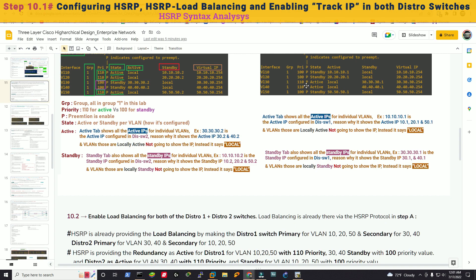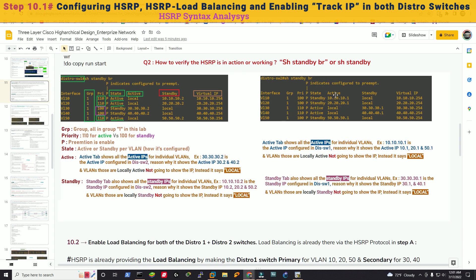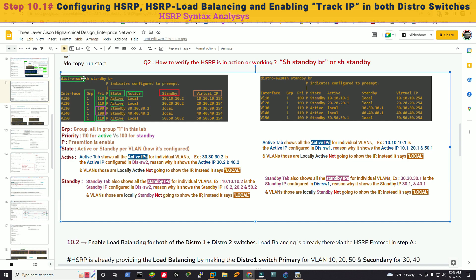In distribution switch 2's output, VLANs 10, 20, and 50 show active IPs 10.10.10.1, 20.20.20.1, and 50.50.50.1 because they are active on the remote device. VLANs 30 and 40 show as local since they are locally active. The standby column shows local for VLANs 30 and 40 — we know standby IPs are 30.30.30.1 and 40.40.40.1. For VLANs 10, 20, 50, the standby IPs show as local as well. HSRP load balancing across the distribution layer is now confirmed.